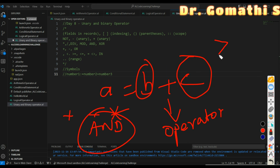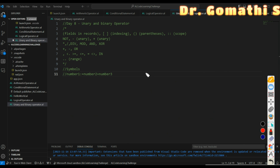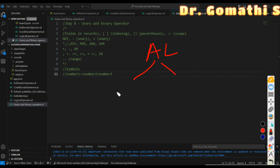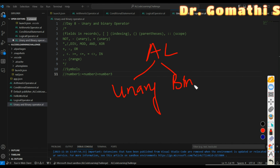An operator can be a symbol such as plus, minus, or hashtag, or it can be a keyword such as greater than, less than, or equal to. In AL programming — and in any programming language — we have two types of operators: unary operator and binary operator.